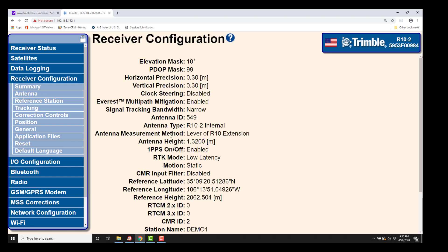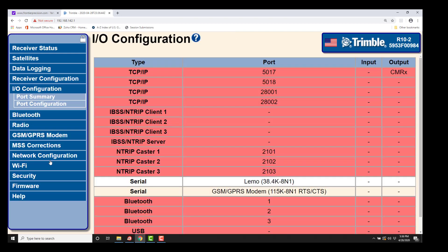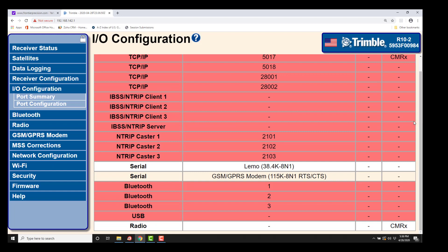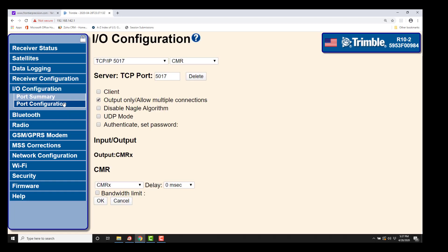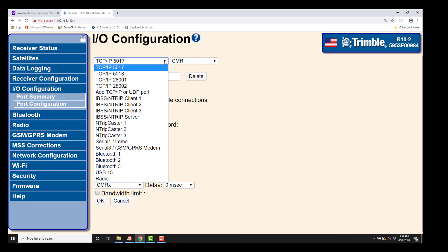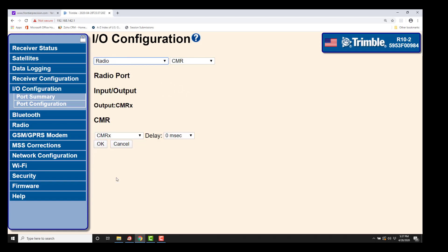So next, we've now got our antenna set up, our reference station set up. We're going to go down to I/O config, and this is the defaulted I/O config page. Keep in mind we're going to set up an internal radio broadcast. If you were to set up an external radio like a TDL, there is the serial settings that you can set up in here as well. All we're going to focus on today is the internal radio. So I/O config will go to port configuration. We're going to pull down and we're going to go to the radio port configuration.